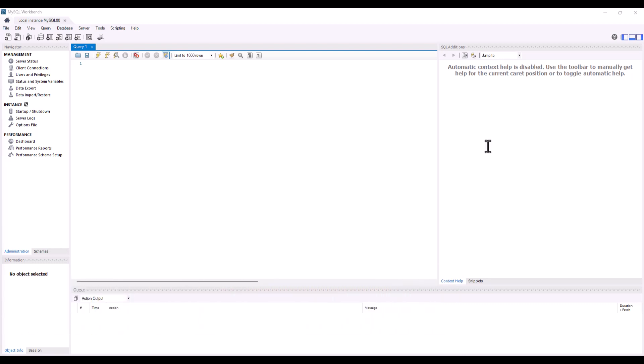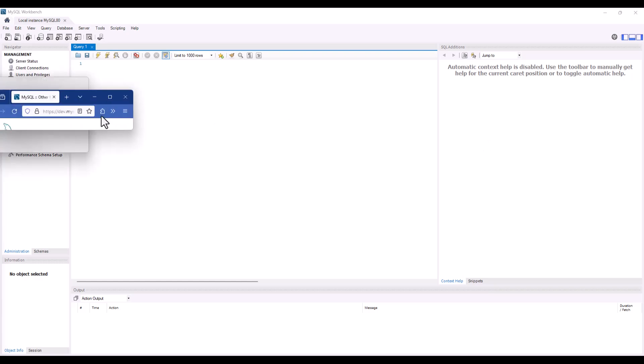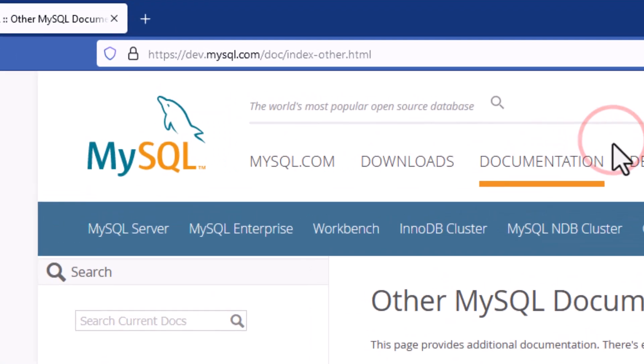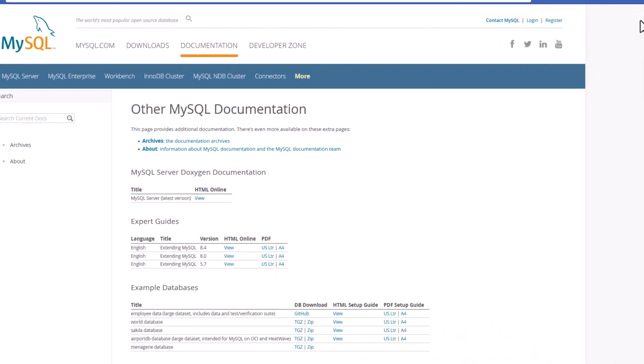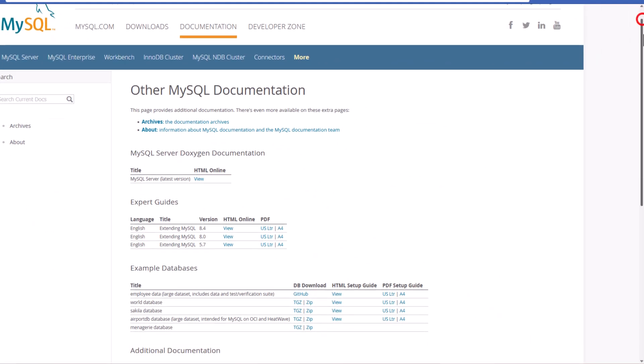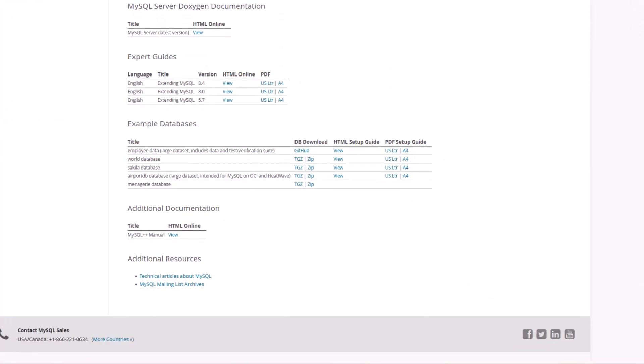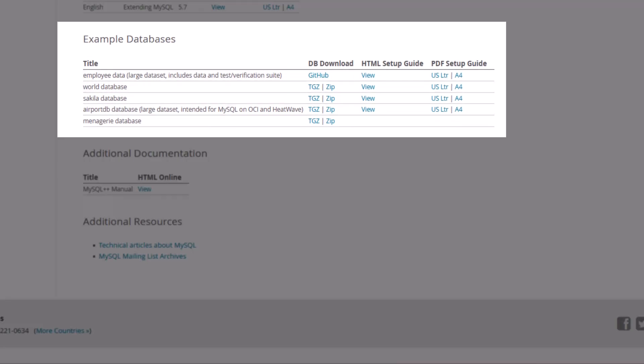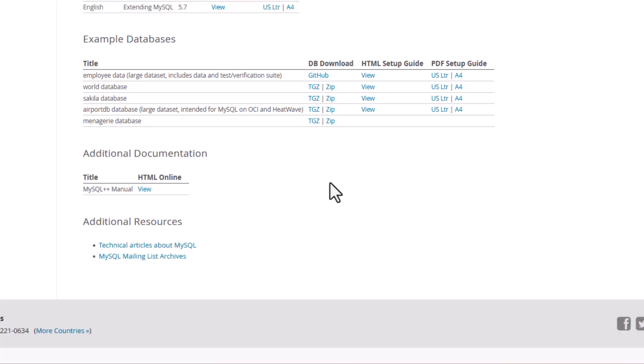So here we are in MySQL's Workbench, and I'm going to drag over onto the screen here a web page. On the documentation portion of the MySQL website, if you scroll down, you're going to find that there are some guides and also some example databases. These are great just to get your feet wet and get in there and start working with things.